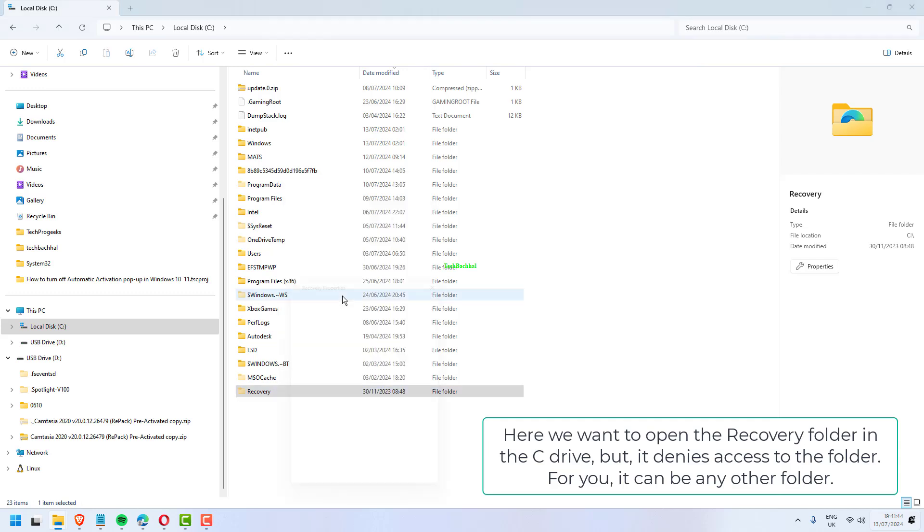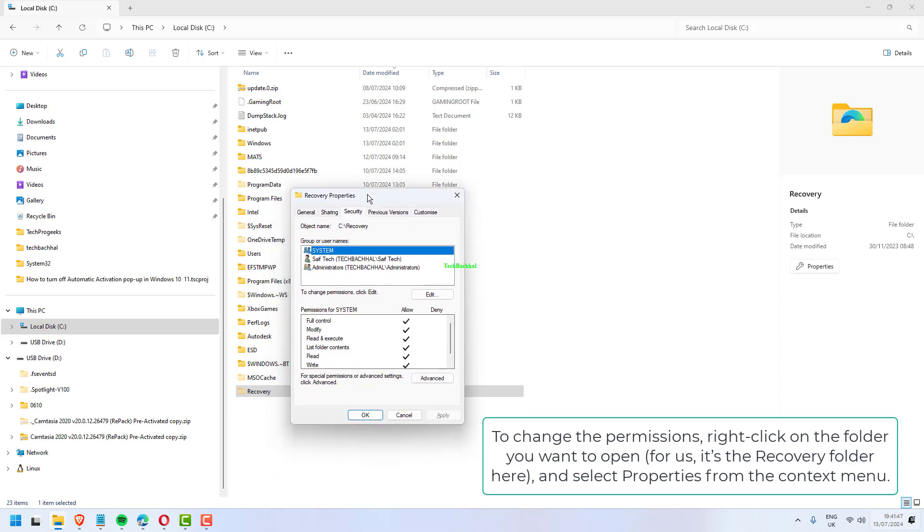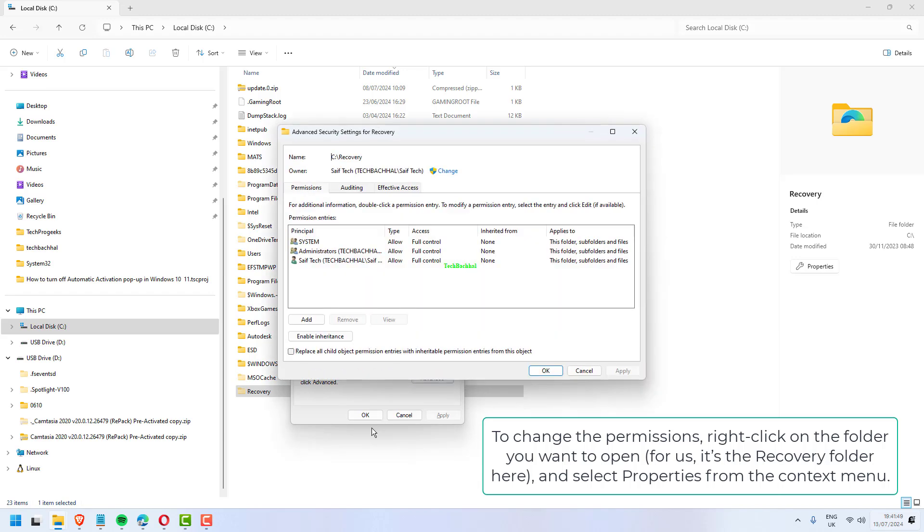For you, it can be any other folder. To change the permissions, right-click on the folder you want to open and select Properties from the context menu.